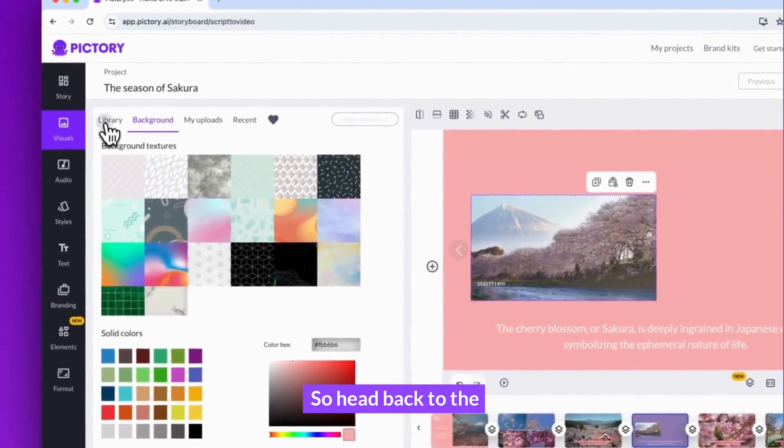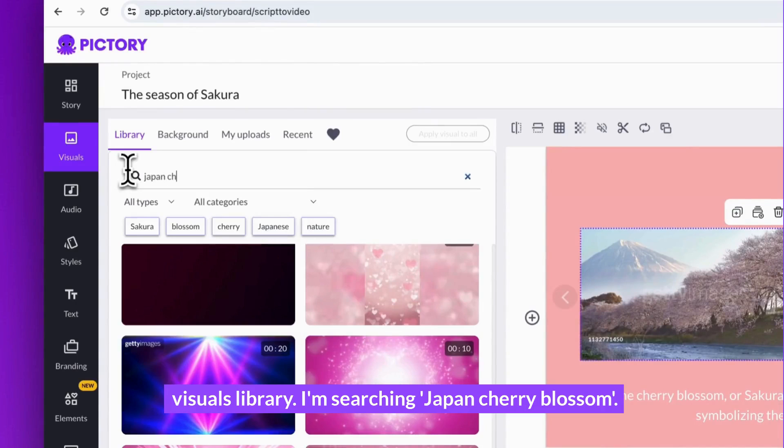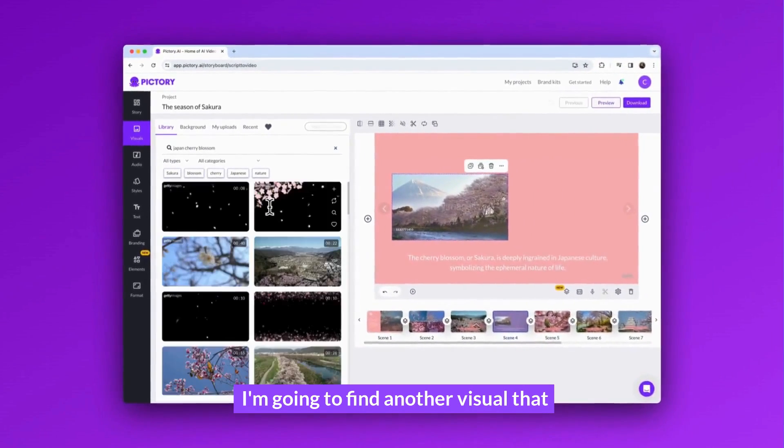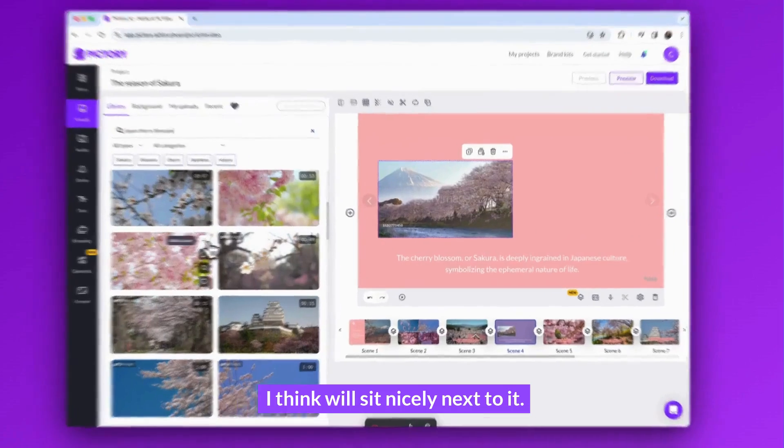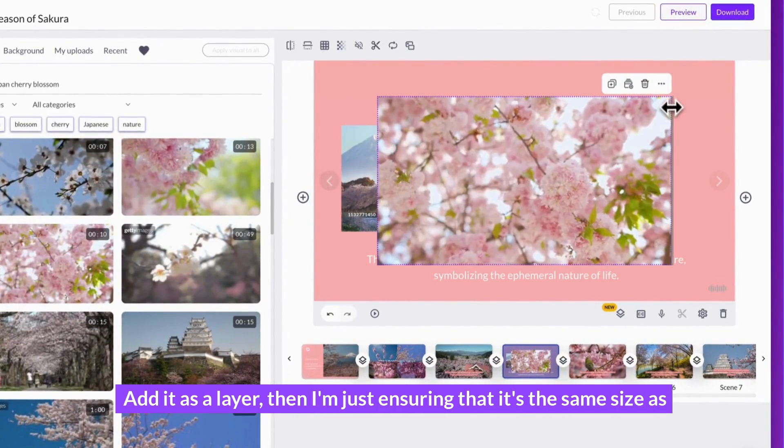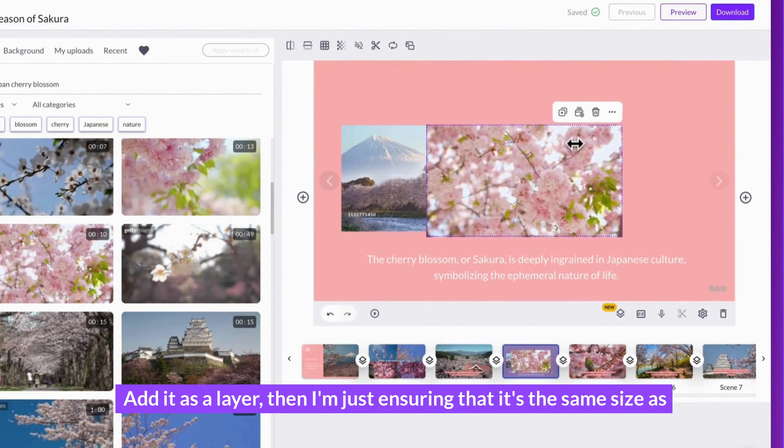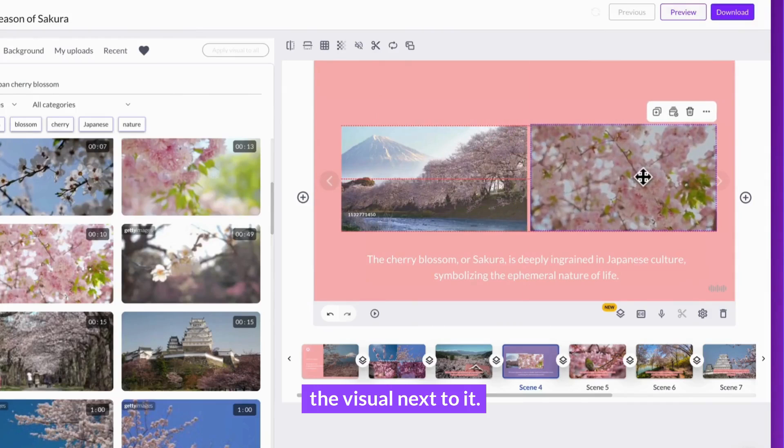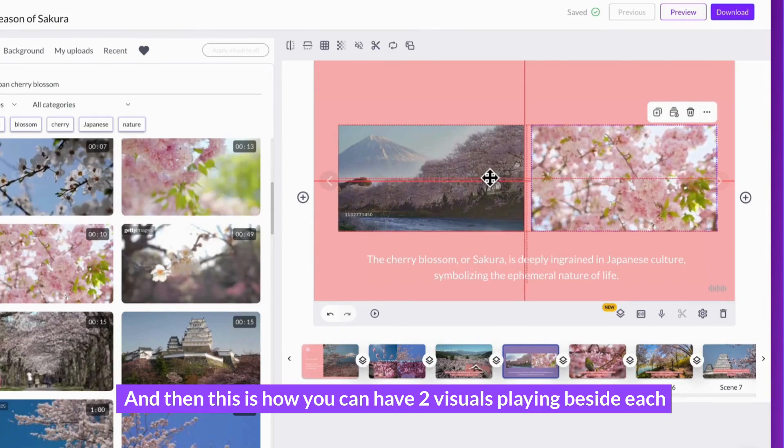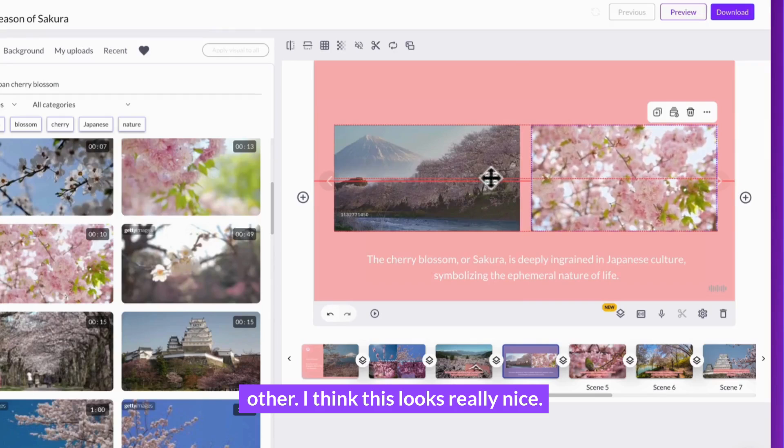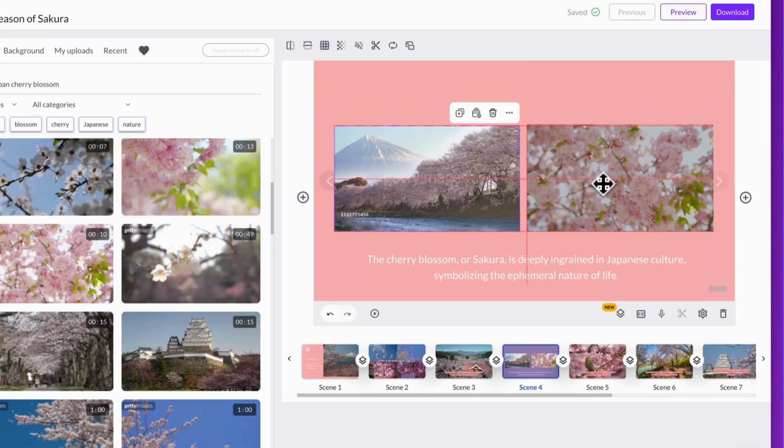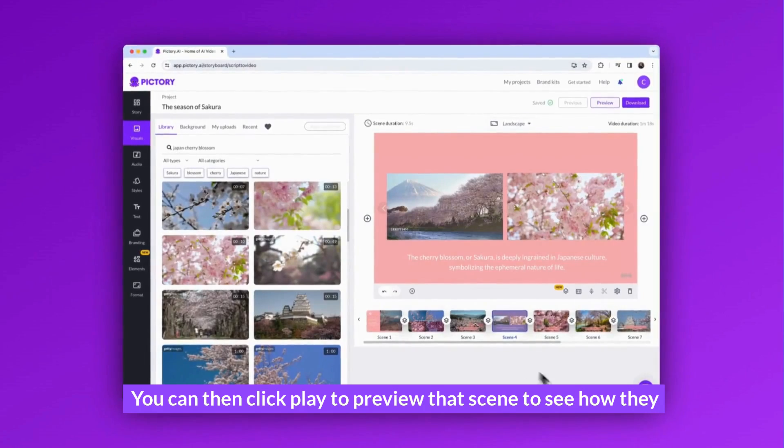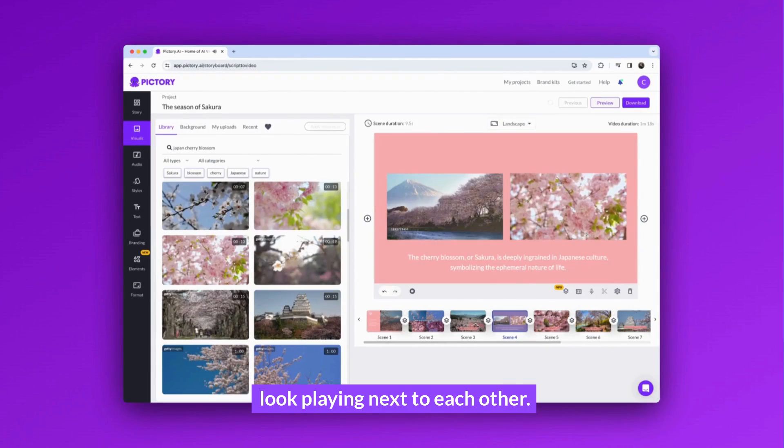Head back to the visuals library. I'm searching Japan cherry blossom. I'm going to find another visual that I think will sit nicely next to it. Add it as a layer. Then I'm just ensuring that it's the same size as the visual next to it. And this is how you can have two visuals playing beside each other. I think this looks really nice. You can then click play to preview that scene to see how they look playing next to each other.